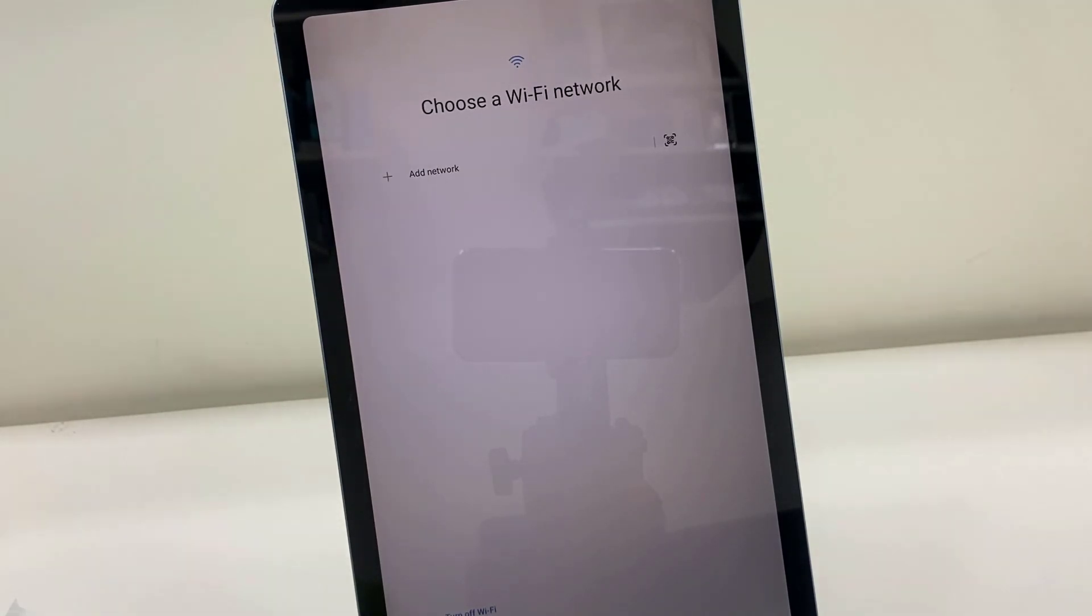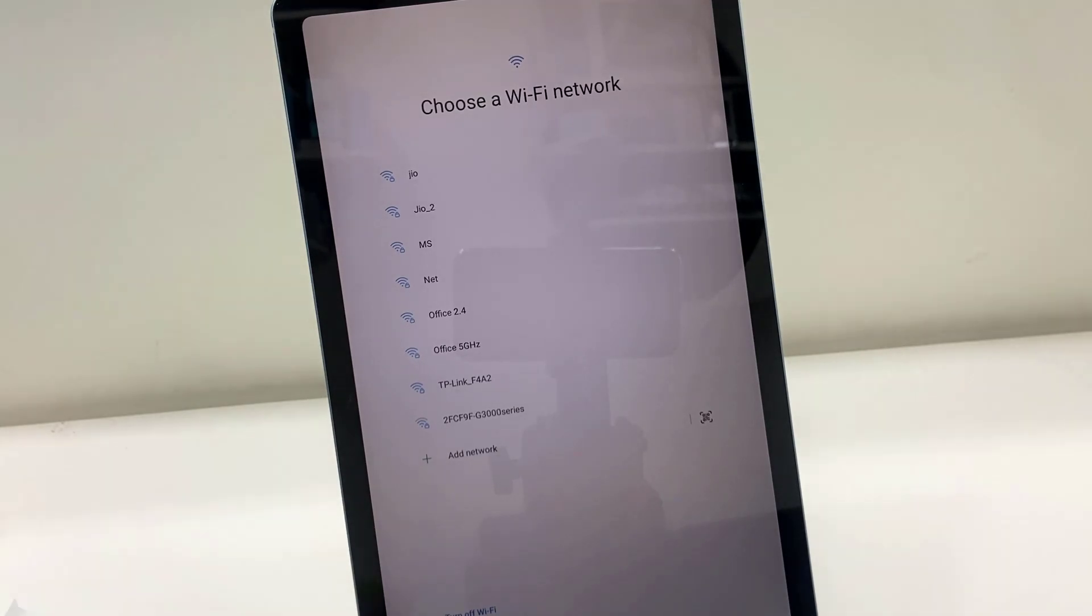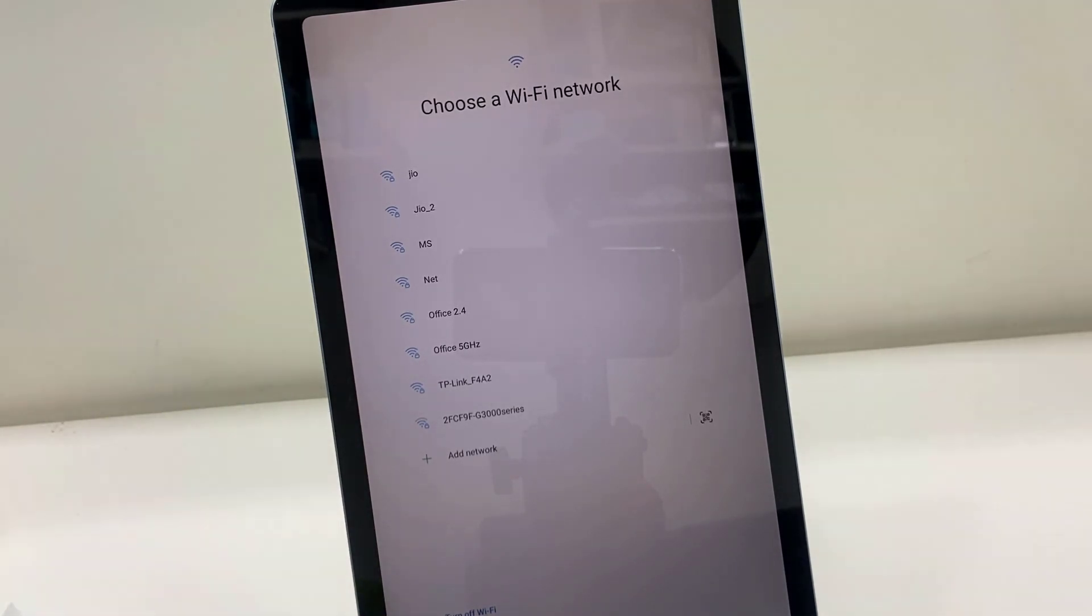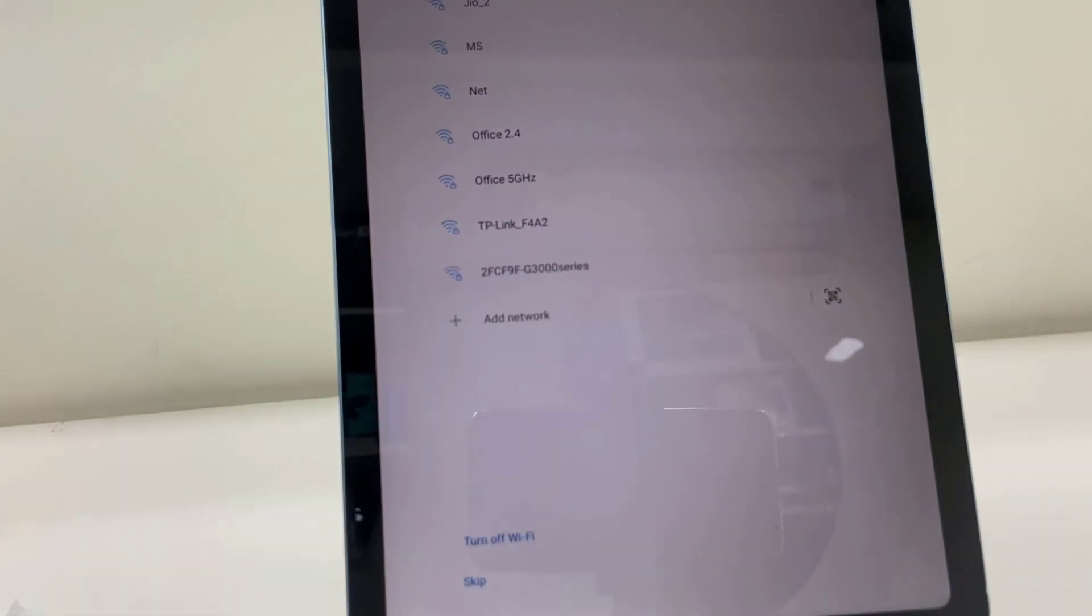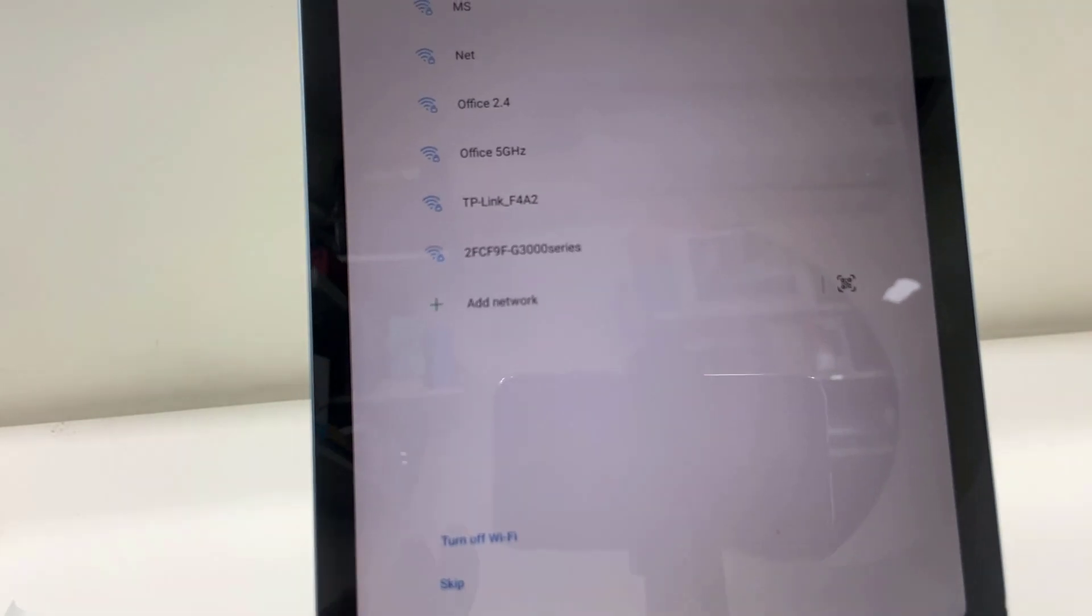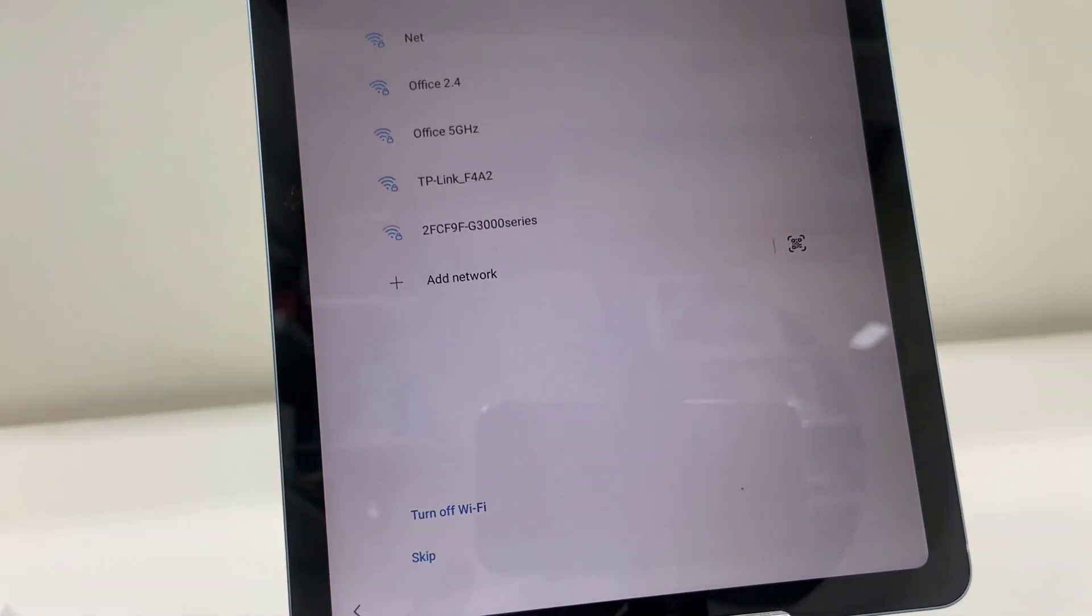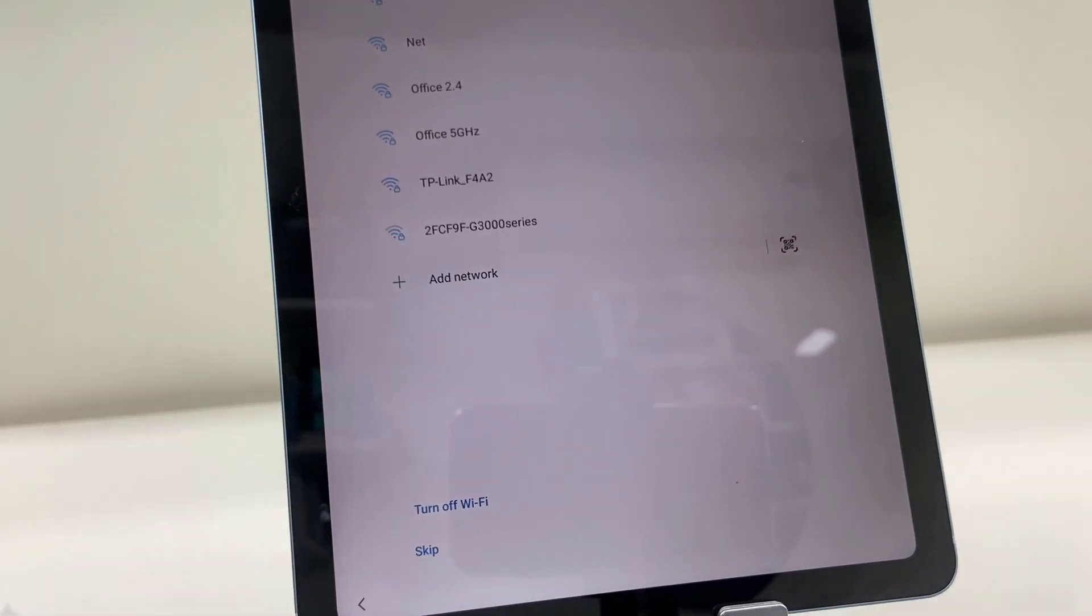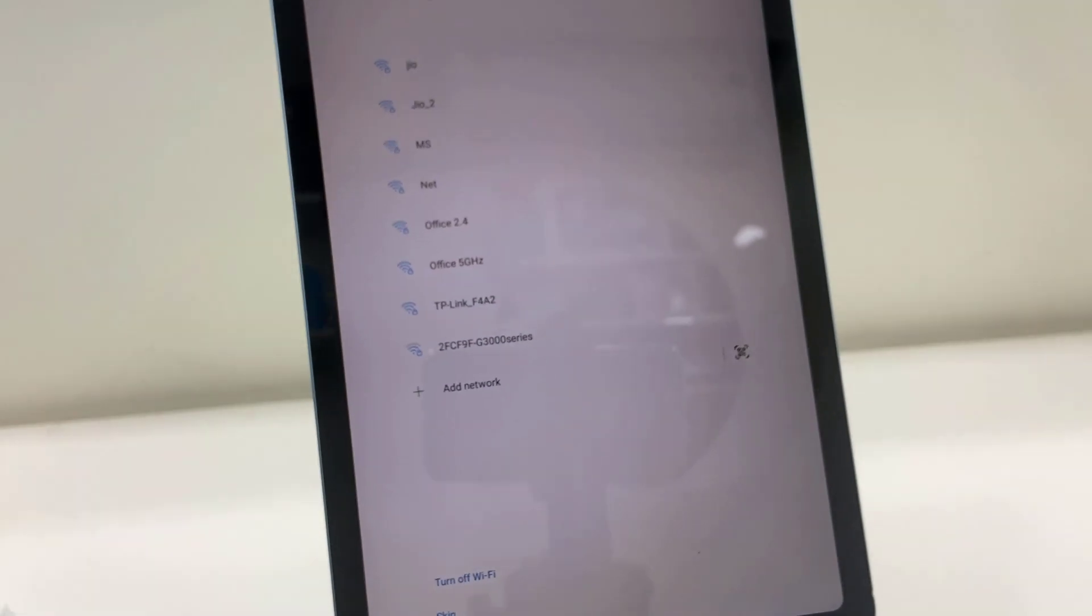Then connect with your Wi-Fi. If you don't have Wi-Fi, you can use your hotspot. It's better to connect the Wi-Fi because it will auto update some updates and all these things. So if you want, you can set it up later—you can tap on skip.